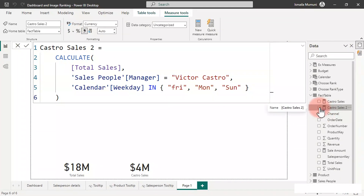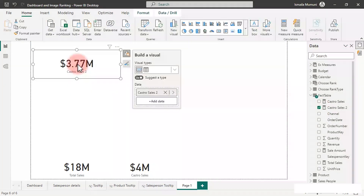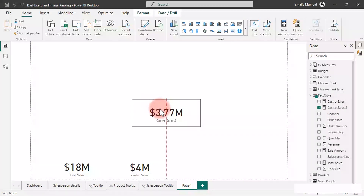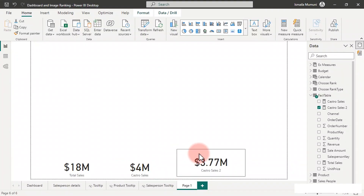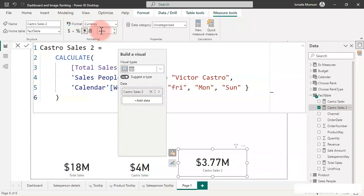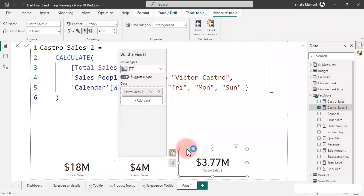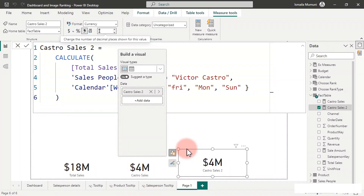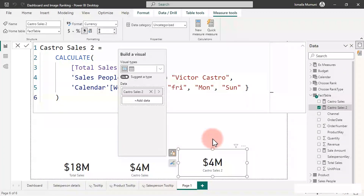Bringing this into a card — we need to remove the two decimal places, set to zero and hit Enter. That gives us 4 million US dollars. The Copilot's result and what we wrote manually are exactly the same. We have just verified that Copilot can do something very amazing.